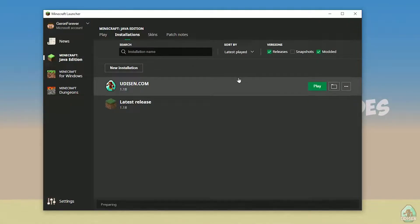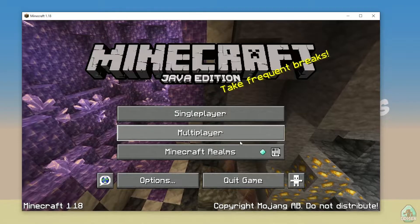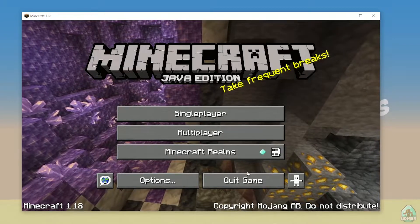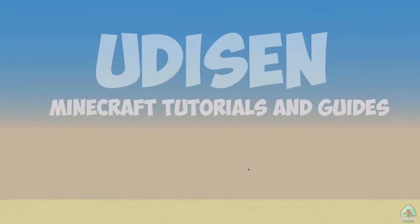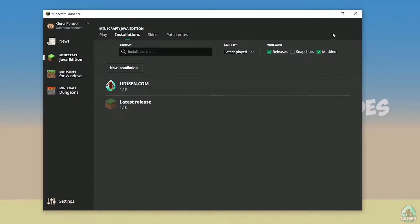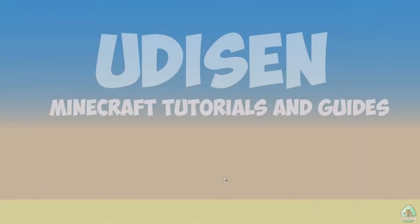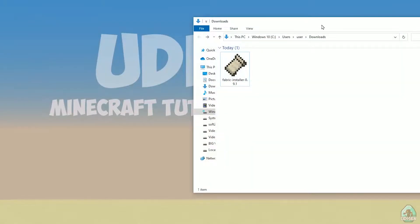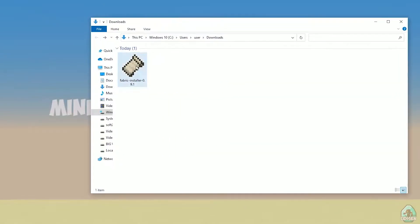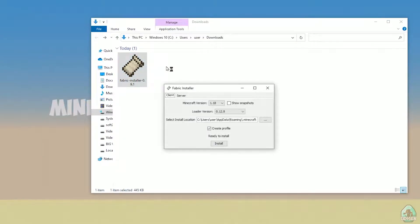Wait a few seconds. After that close Minecraft and the Minecraft launcher - it is important. Open your Downloads folder, find your Fabric installer jar or exe file, which you already downloaded. All links are in the video description as usual.